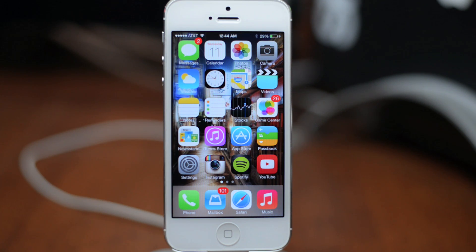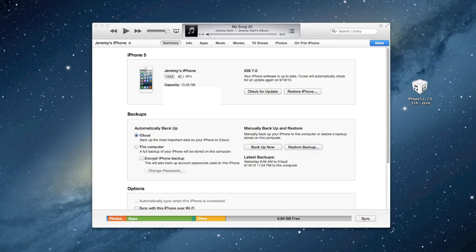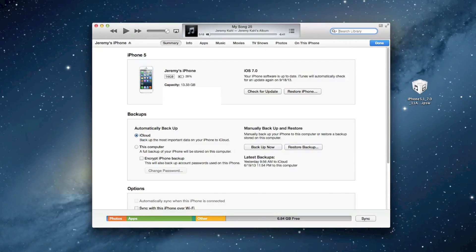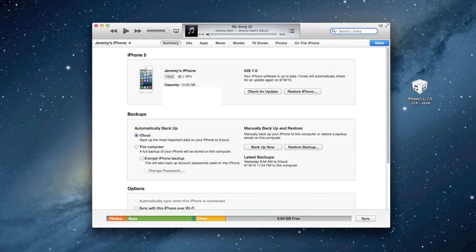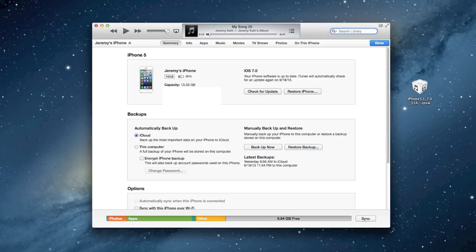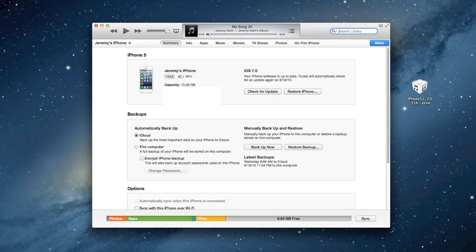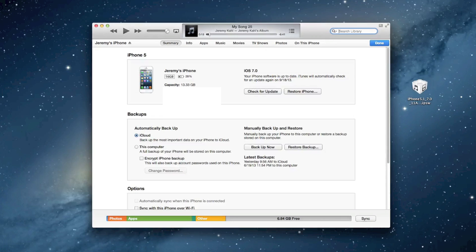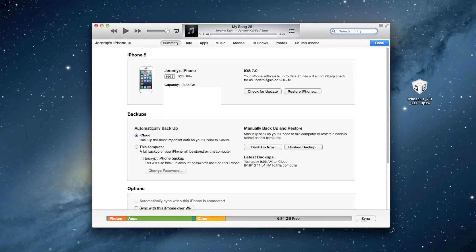Once you have your device plugged in, let's jump over to our computer. Here in iTunes, as you can see, I have iTunes open. There's my iPhone right there. I will leave the link down in the description that will allow you to download the GM version of iOS 7 beta. It is a developer or non-developer download, so it's a free download.